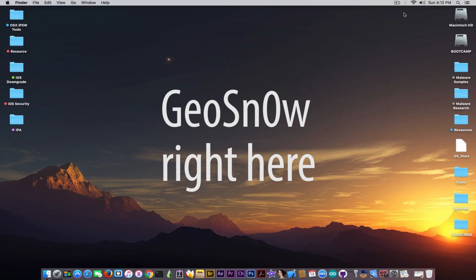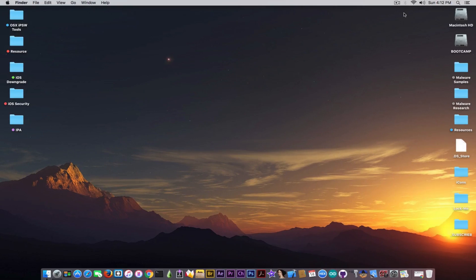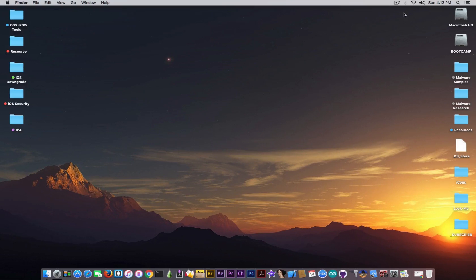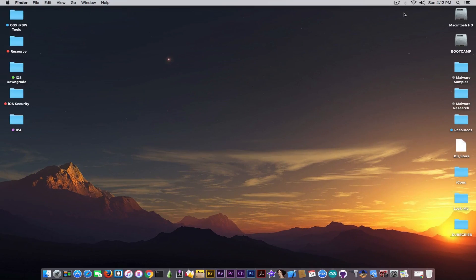What's going on guys? Giosnowright here. So in today's tutorial I'm going to show you how to save your SHSH2 blobs for future downgrades on iOS directly on the device without using a computer.